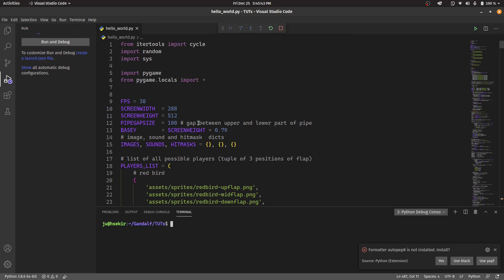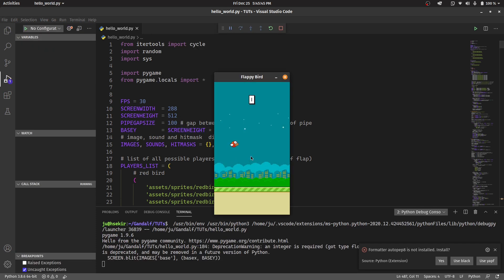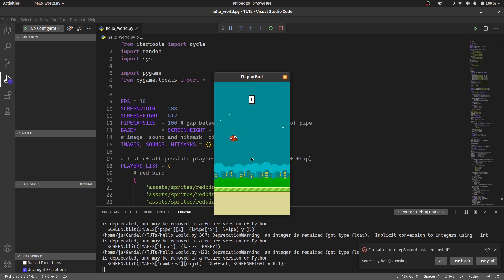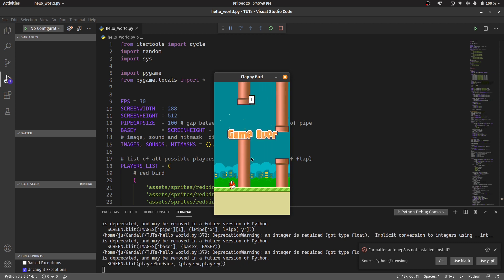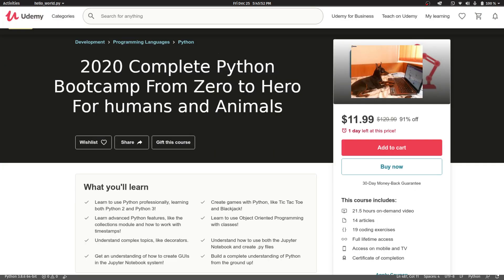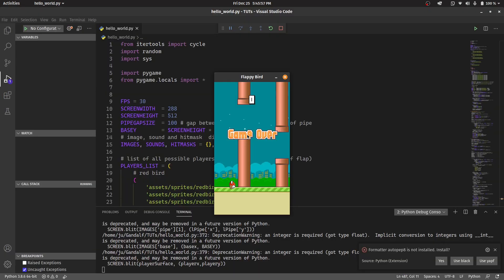There we go, we created Minecraft. Thank you for watching guys. Don't forget to get my Udemy course online if you like it, and in the next video we will be making flying cars from scratch.